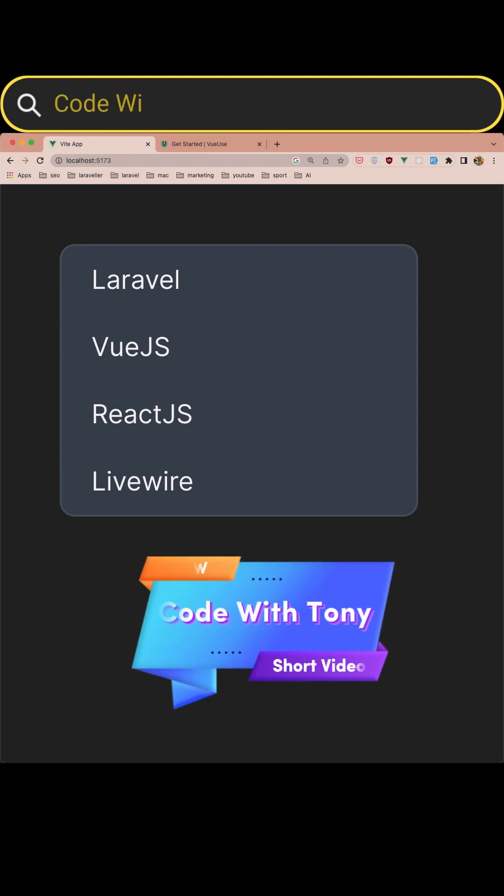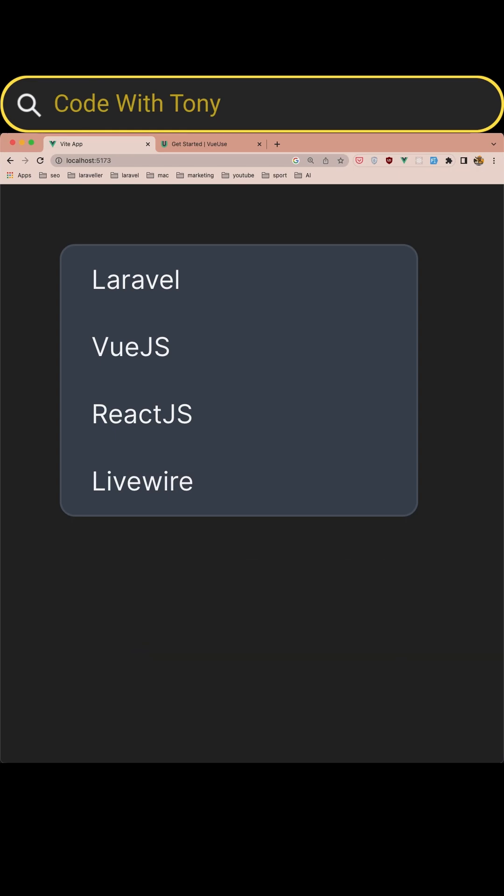Hello friends, welcome. In this short video I'm going to show you how we can listen for keyboard events using VueUse in a Vue project.